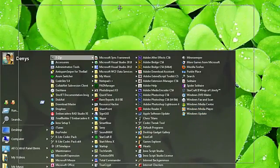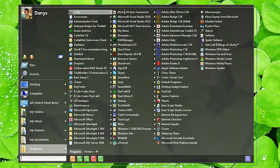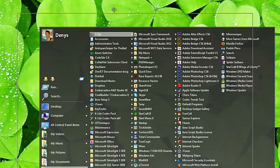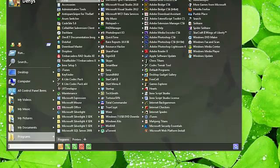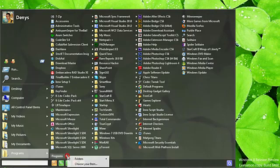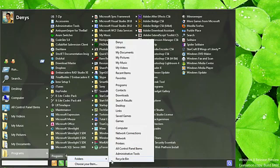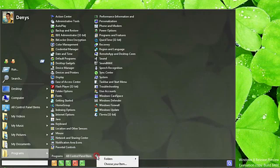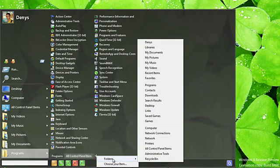The menu can be moved to any convenient place on the screen or to another monitor. We have improved the menu by adding tabs. Now any part of the menu can contain any number of tabs, allowing you to organize your information any way you like.